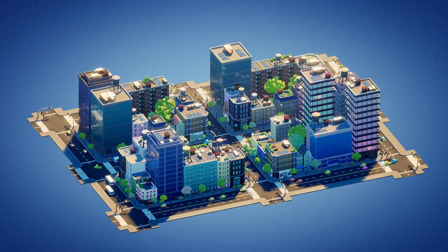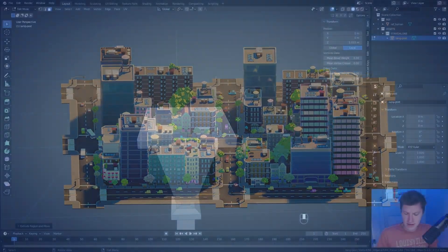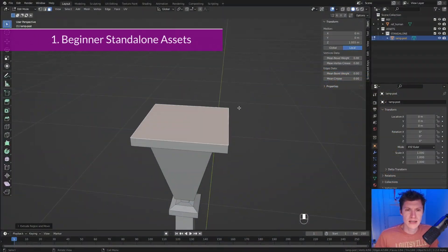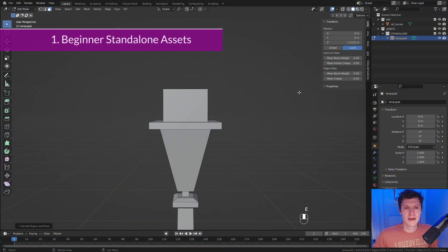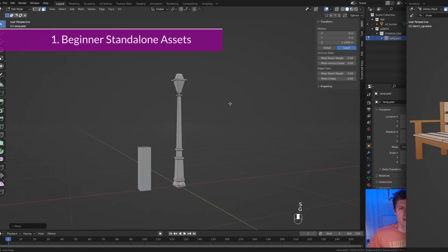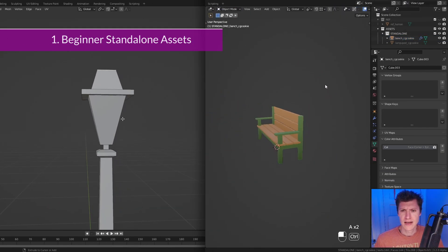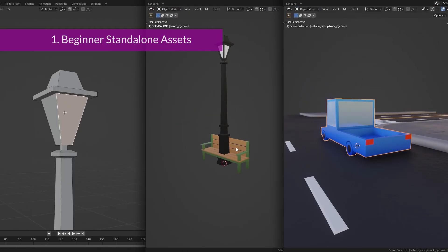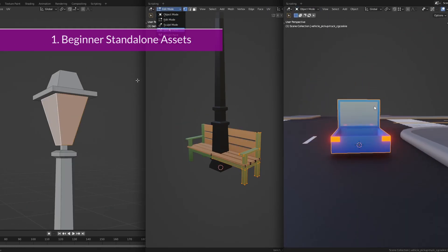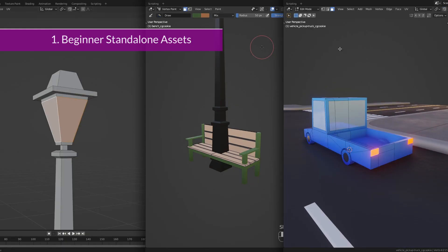This style has something for every skill level. We'll begin with simplistic standalone assets like a light post, a bench, and even simple vehicles among others. These are the kinds of things you can build on your first day learning Blender.